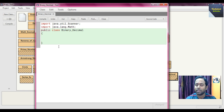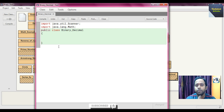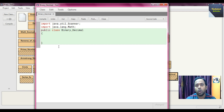In the previous problem, converting decimal to binary, we divided by two. Now to convert binary to decimal, we multiply each binary digit from right to left by increasing powers of 2 starting from 2 to the power 0, then 2 to the power 1, 2 to the power 2, and so on. This is the core logic to convert binary to decimal.